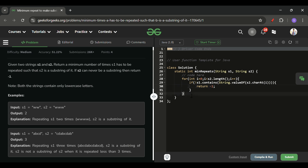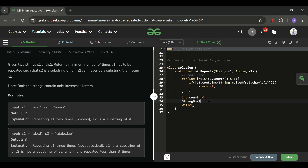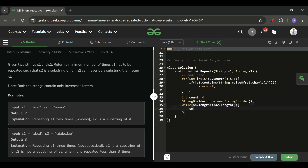Next, I initialize int count = 0 and create a StringBuilder sb = new StringBuilder(). StringBuilder is mutable so we can keep appending strings. Then, while sb.length() is less than s2.length(), I increment count and append s1 to sb — keep building the repeated string.